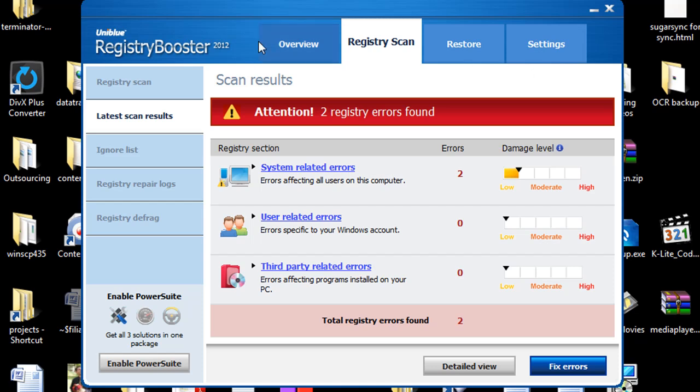And I should mention that the free trial of Registry Booster 2012, just like with all software programs that offer free trials, it's a limited free trial. So what it will do is you'll be able to actually use the interface, play around with it, run the scan and see how many system errors you have. You will not be able to clean the registry with the free trial. You would have to make a purchase for it to actually remove and do the repair for you.